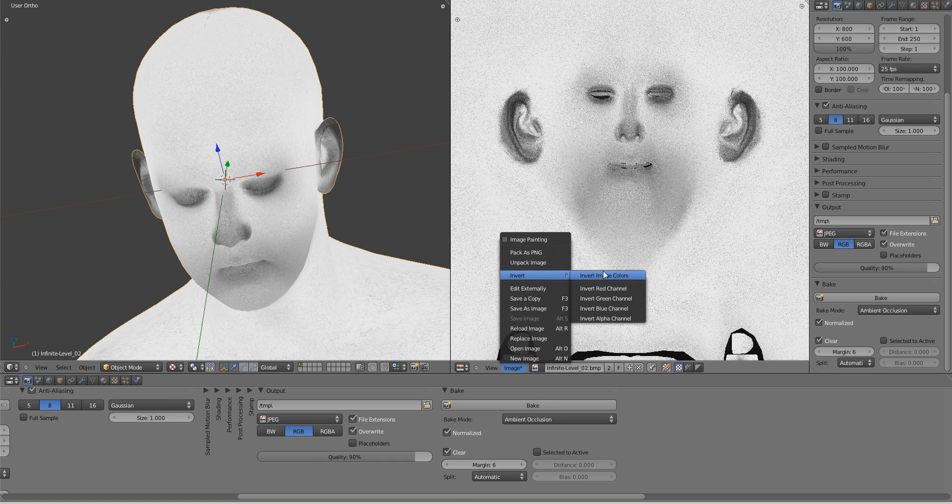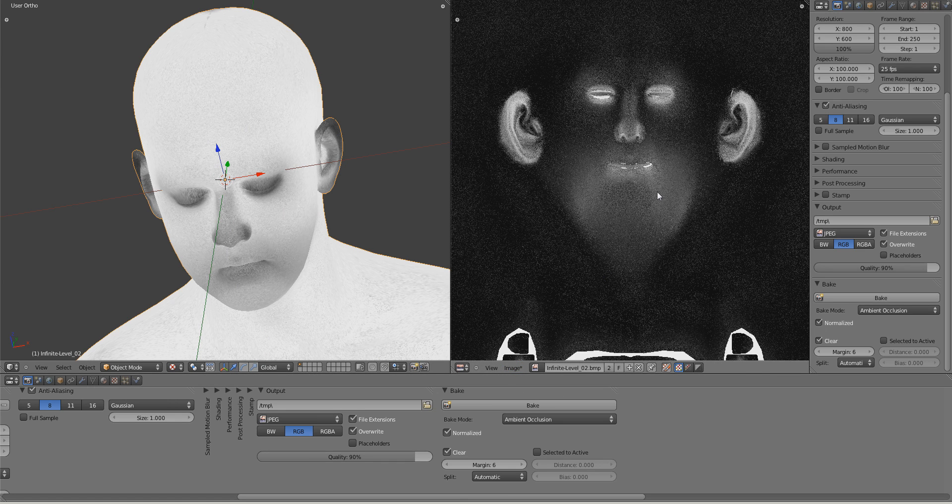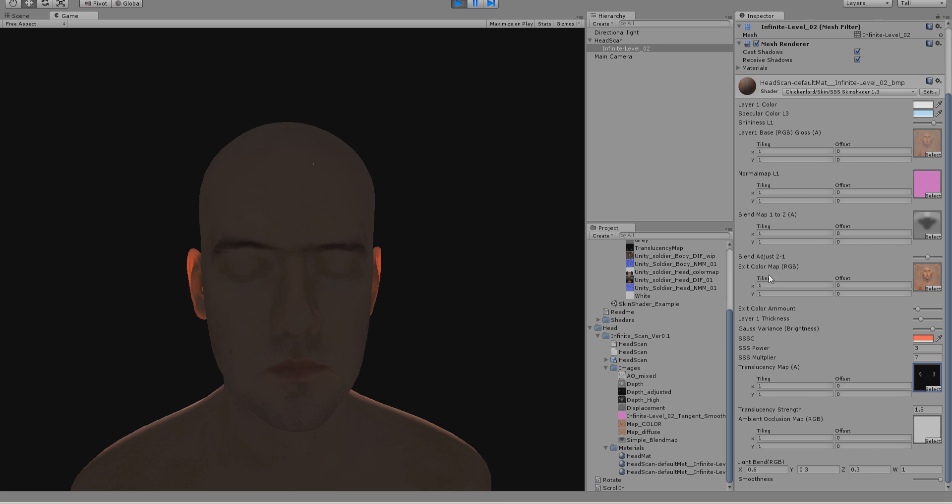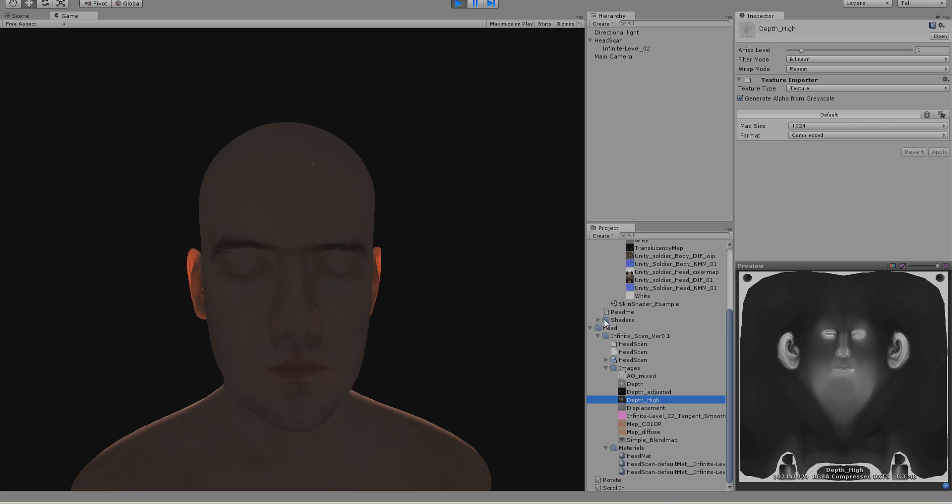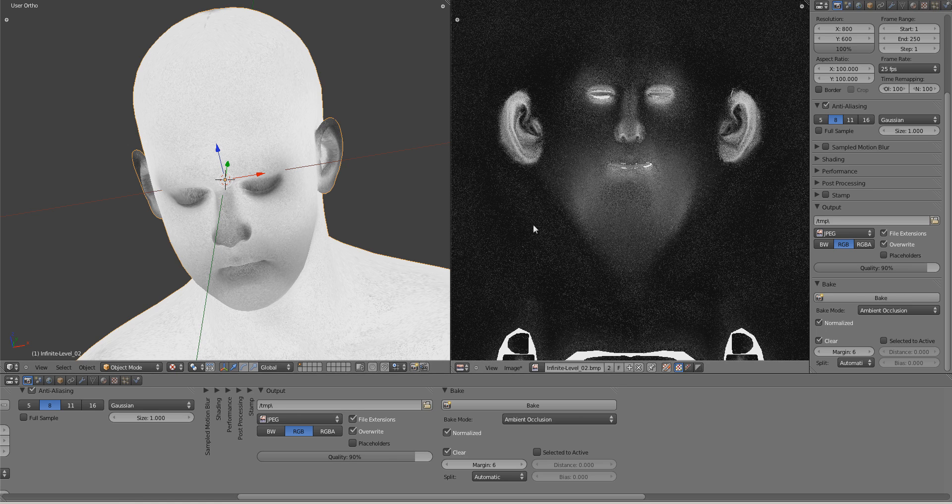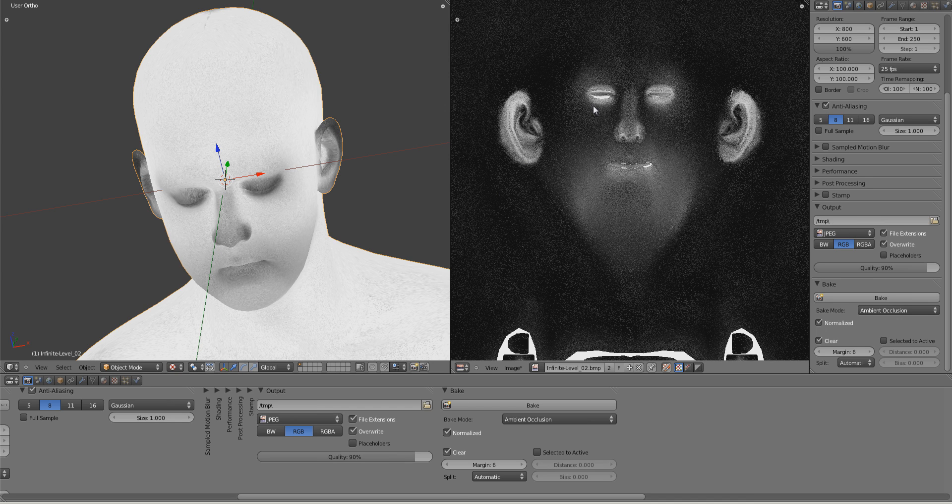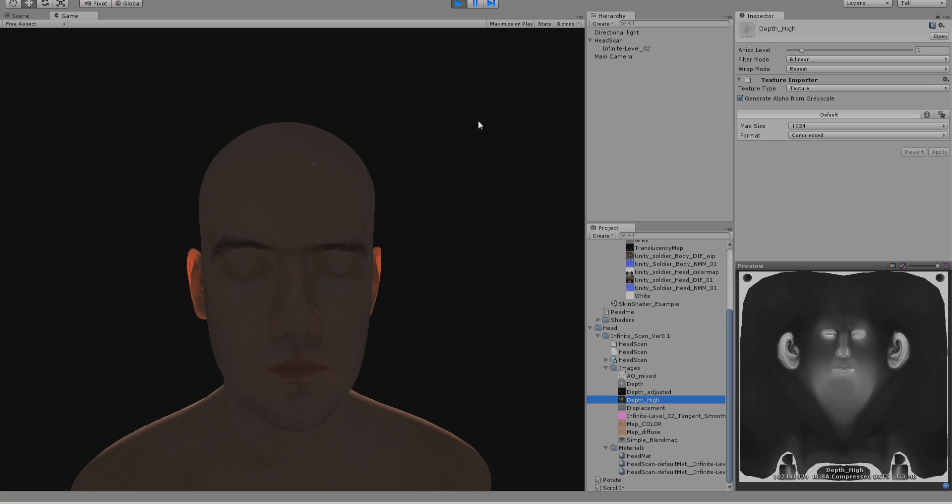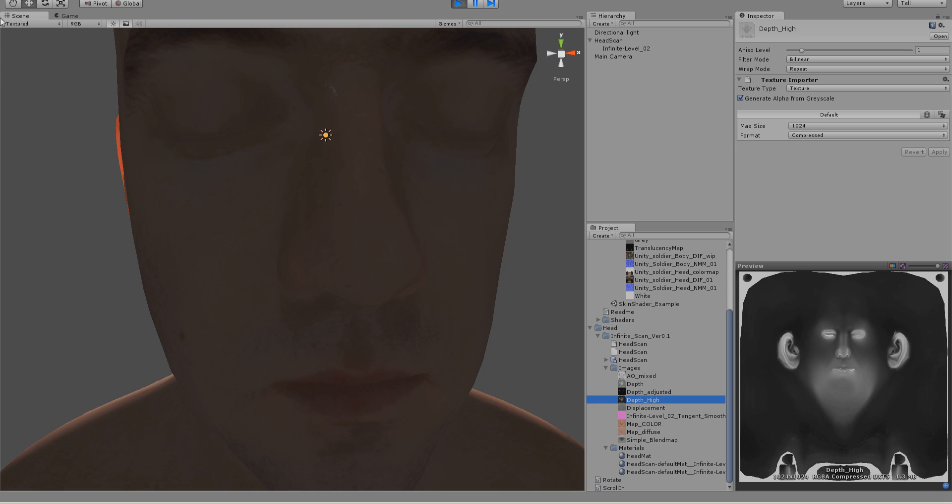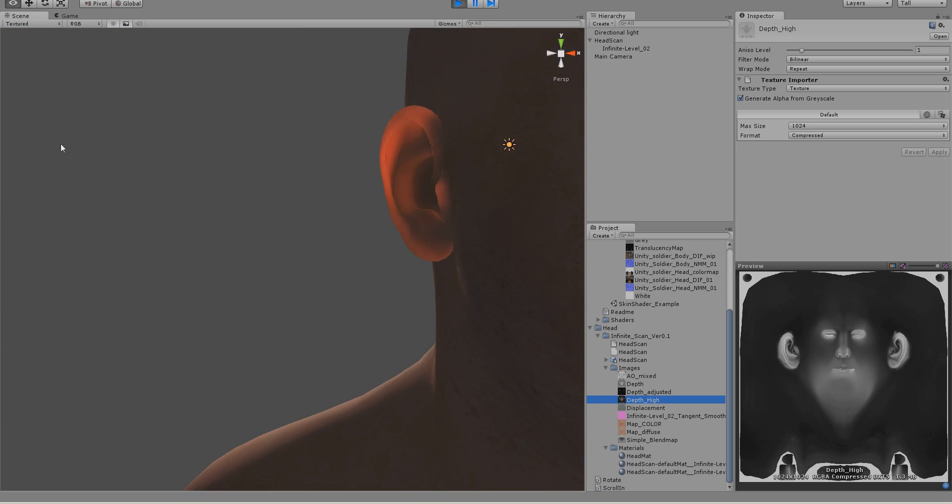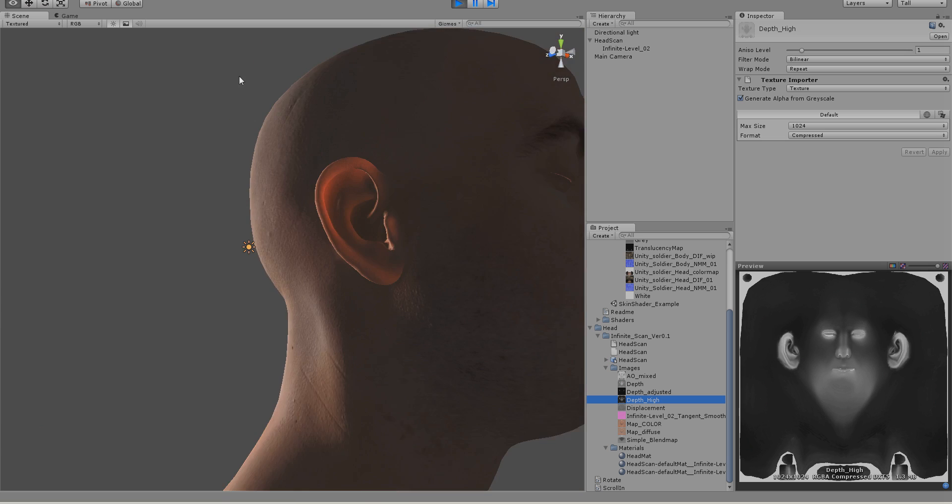I guess you can easily recognize that it looks somehow similar to this one. Obviously this is done with more samples, but it's done with the same method. And yeah, then you have a very quick method to get a depth map for your model, a pre-computed one.